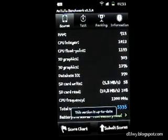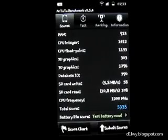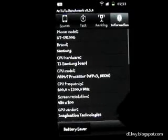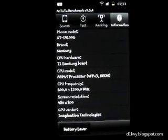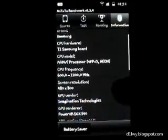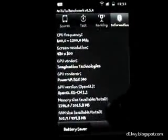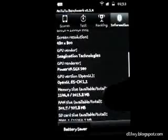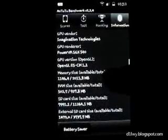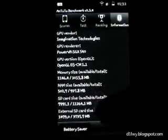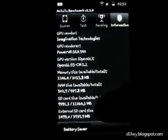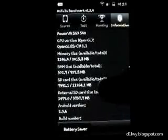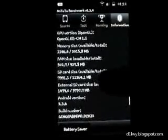So I'm going to use the Antutu benchmark and here's the scores I got from previous tests. So I'm just going to show you some information. GT-I9100G Samsung, GPU version, almost 1GB of RAM and you got your SD card which is the 16GB, 13GB available. Android 2.2.4.6 build Gingerbread.